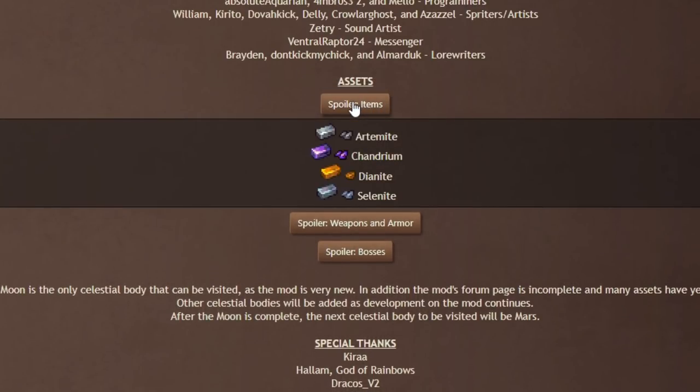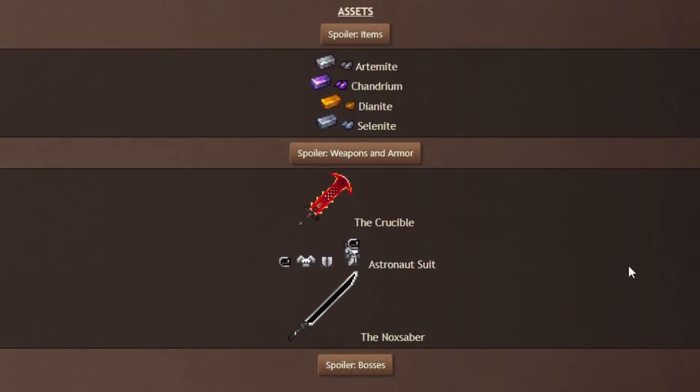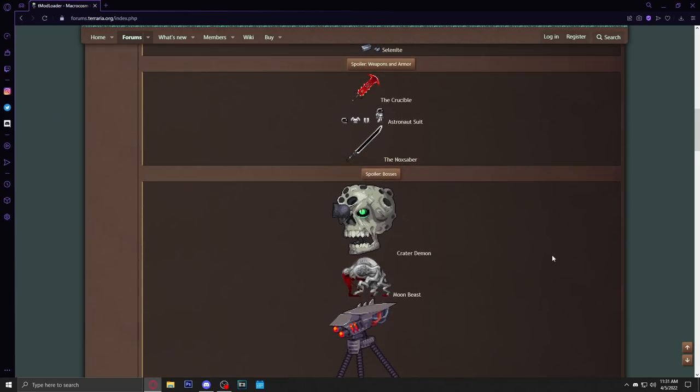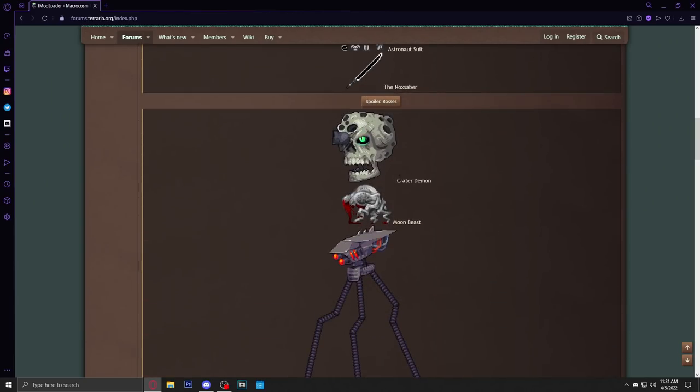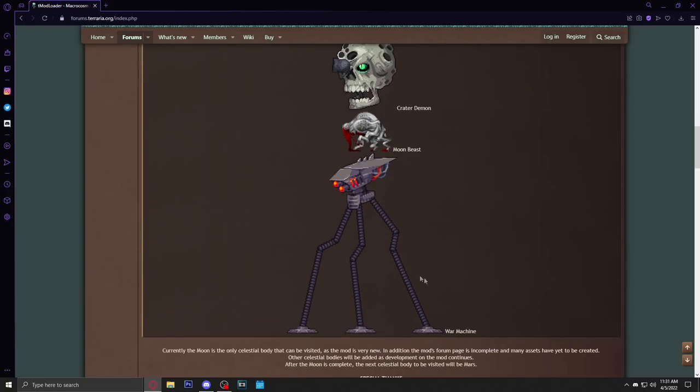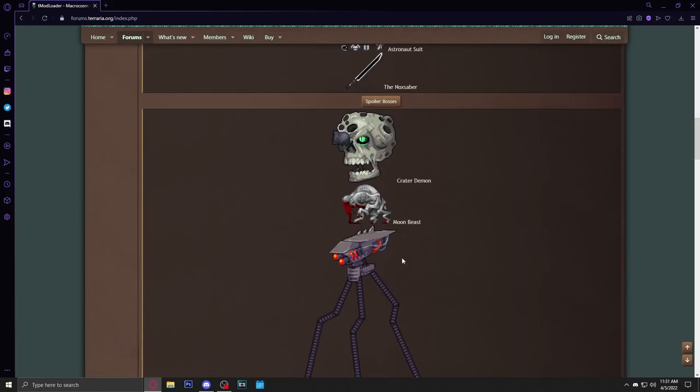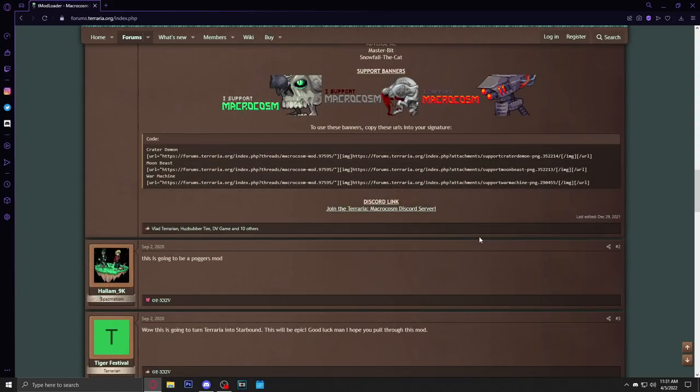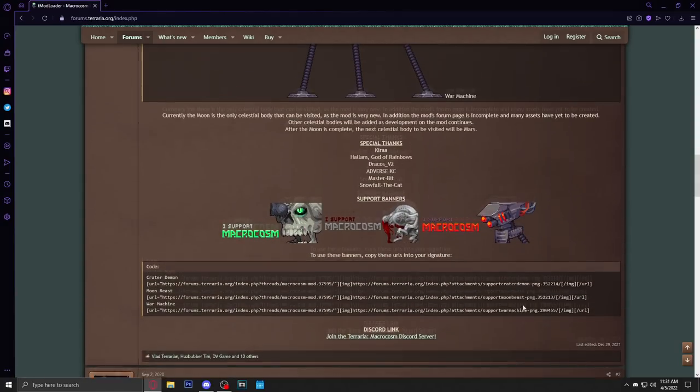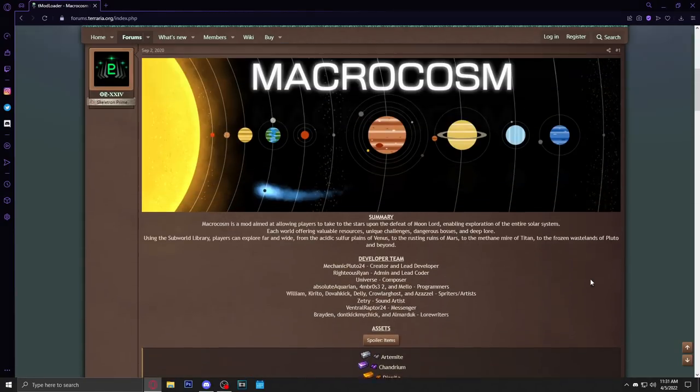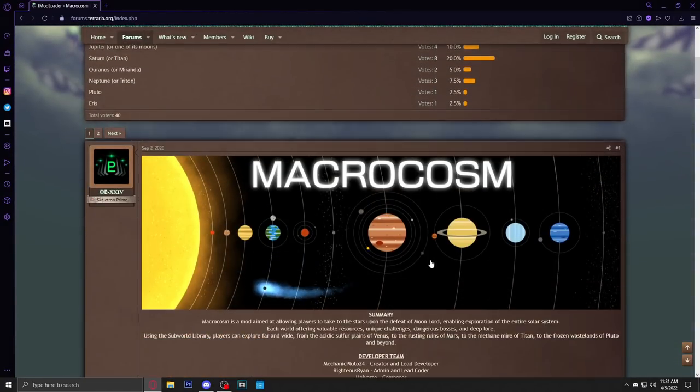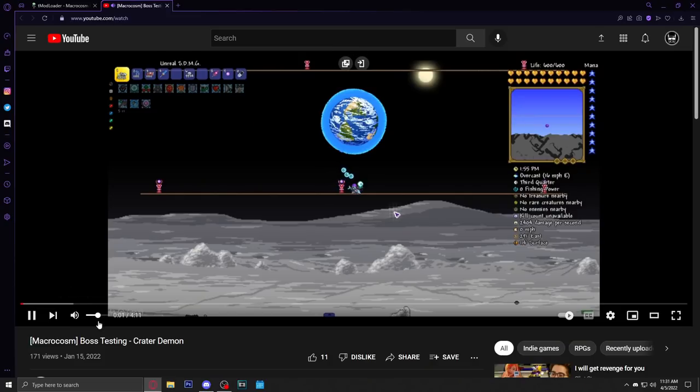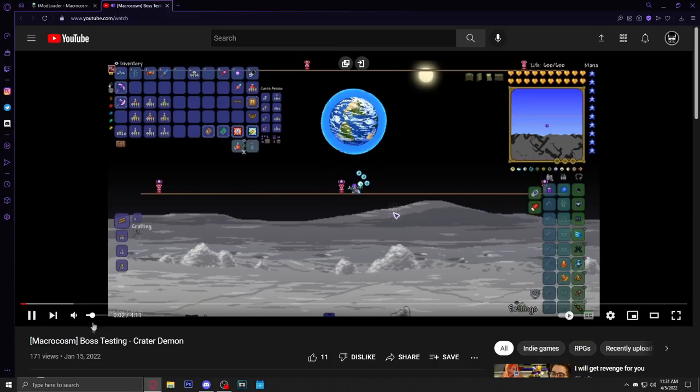Let's look at all this stuff here. We got some items, some of the ores, we got some weapons, some of the armor, and we got the bosses: Crater Demon, Moon Beast, War Machine. I don't think they have a Twitter, they do have a Discord. I don't think they have a Twitter, they do have a video of the Crater boss.